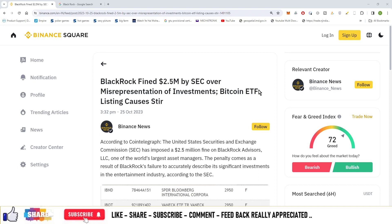So guys, the update is from BlackRock. BlackRock has been fined $2.5 million by the Securities and Exchange Commission over misrepresentation of investments. The Bitcoin ETF listing has caused a stir.